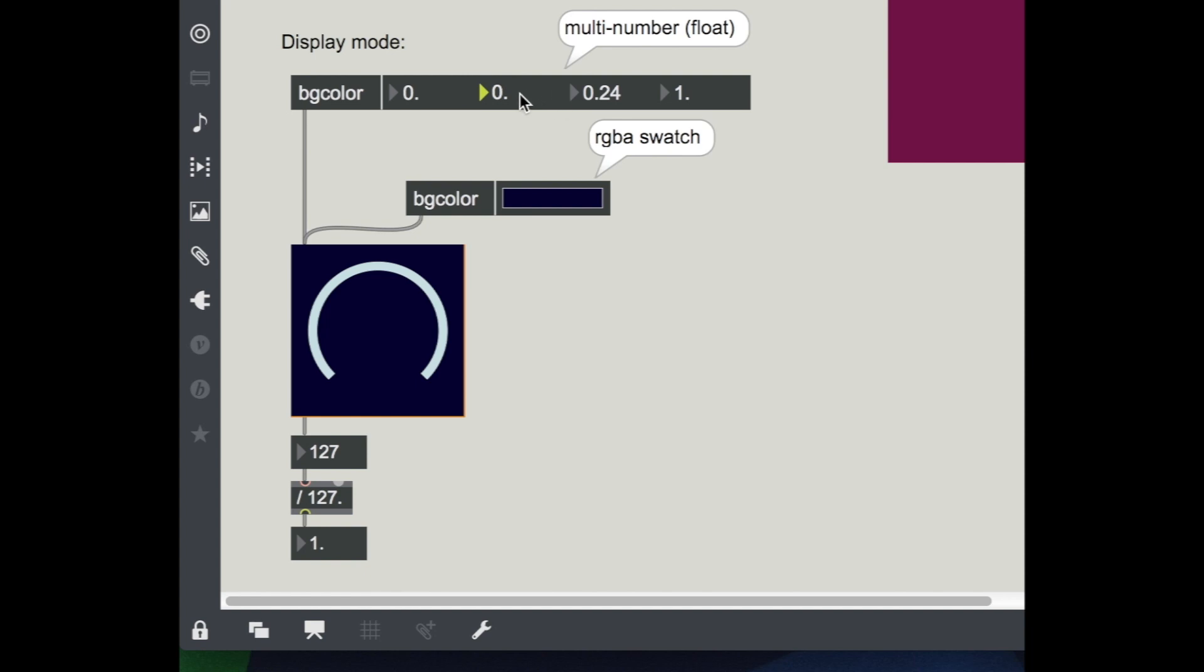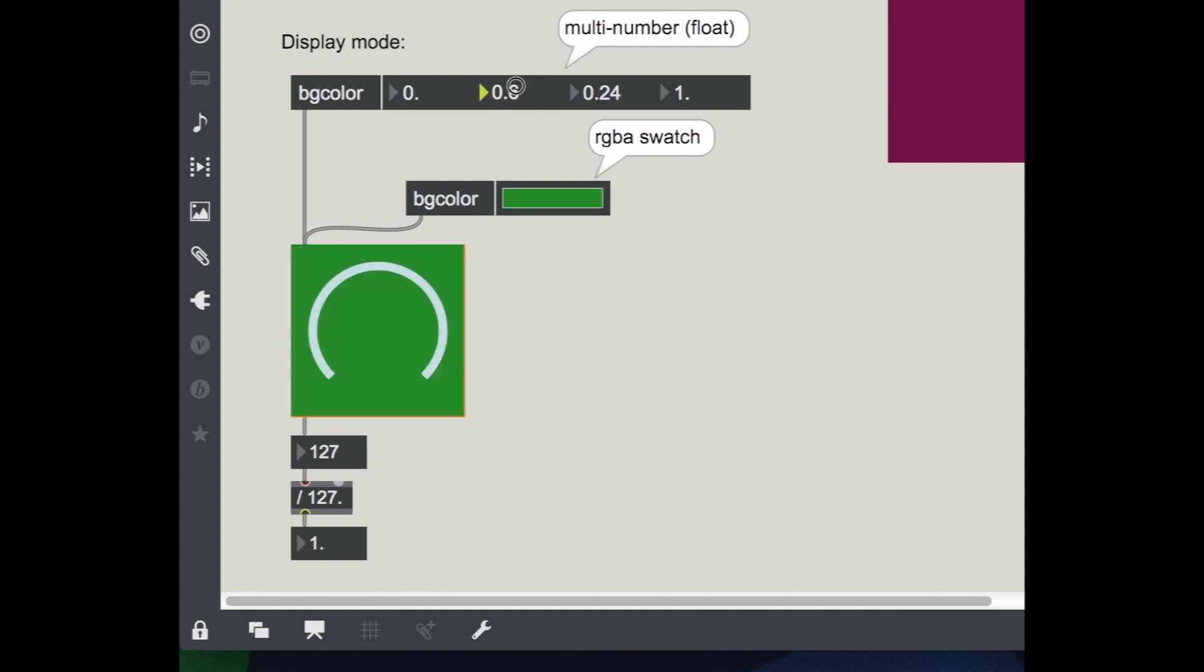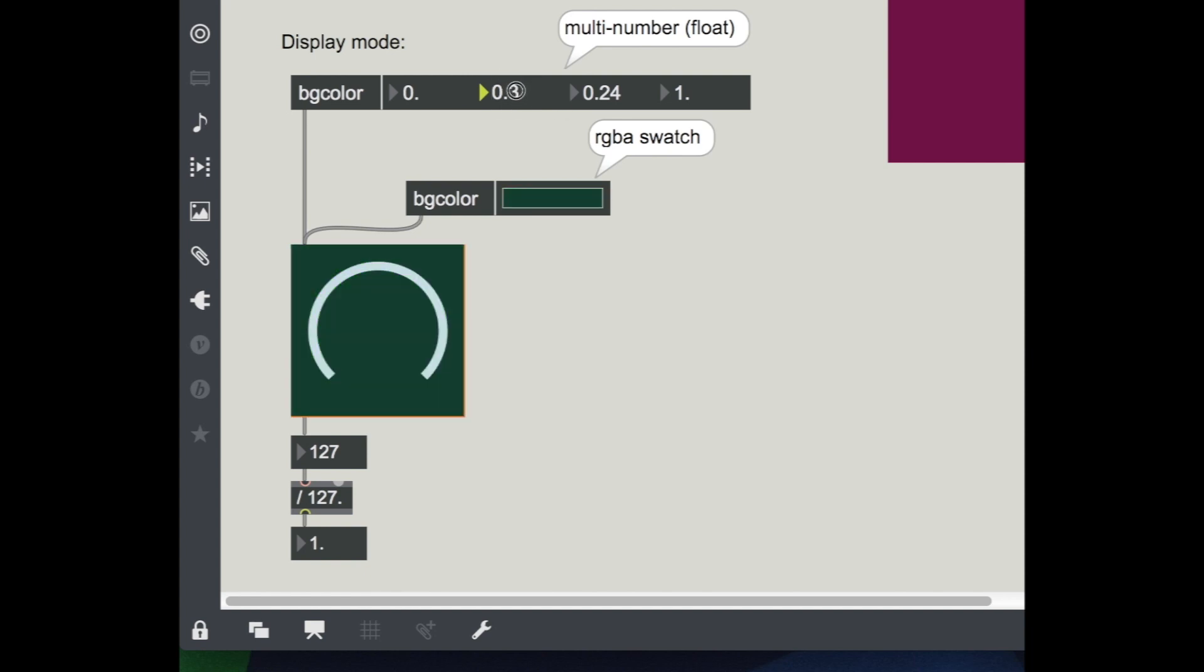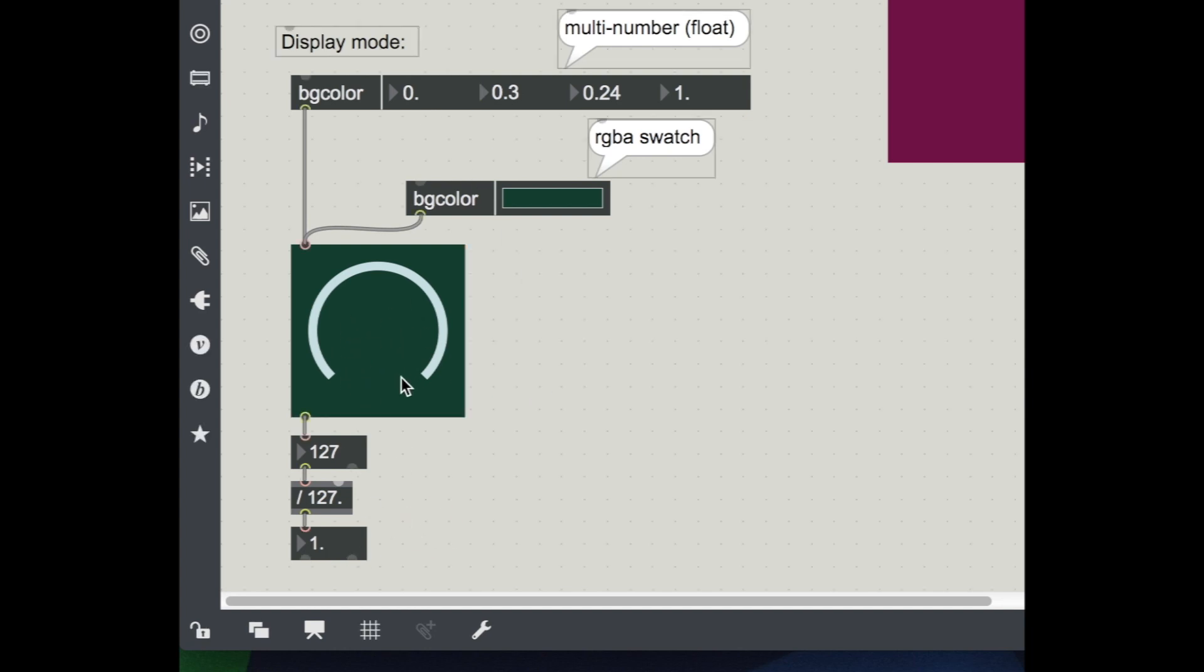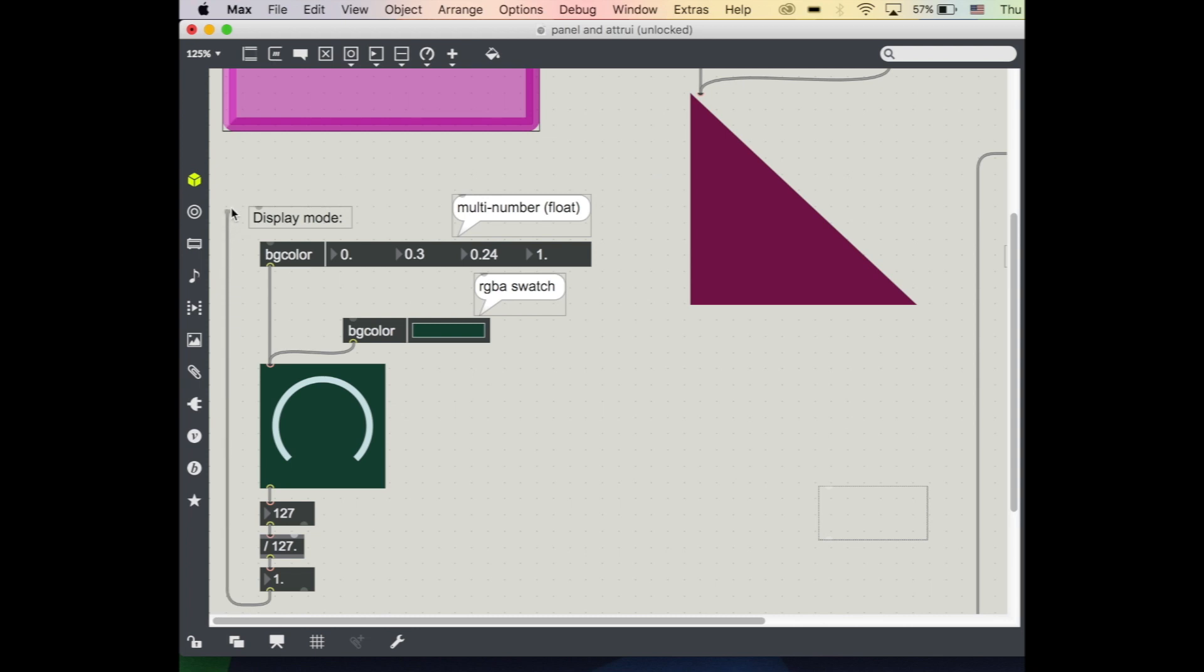So you can see as I'm changing these values here I'm changing the background color. So what I might want to do then is actually take the value of my current dial and use it to define my background color. So let's just see what happens when I connect up my dial value just straight into my background color attribute inspector.